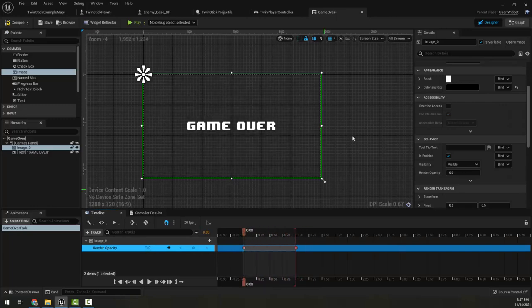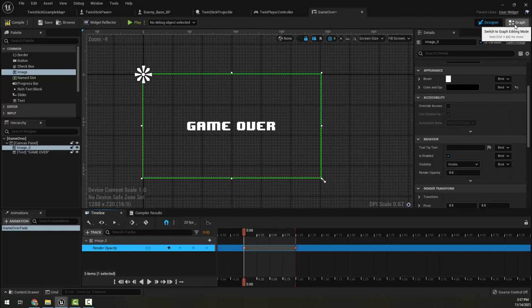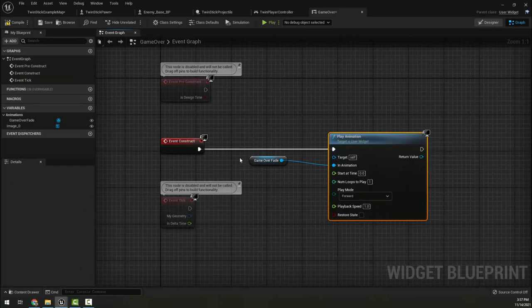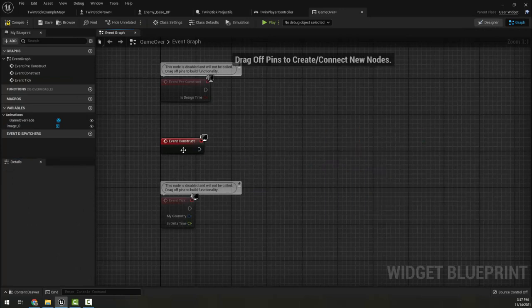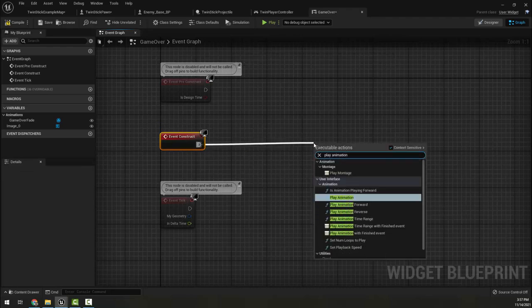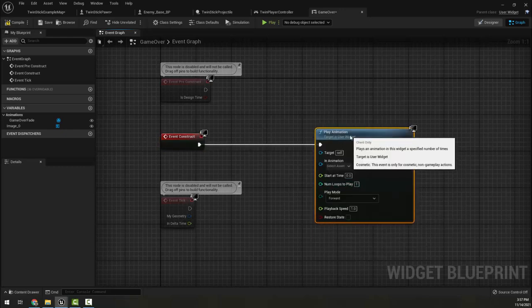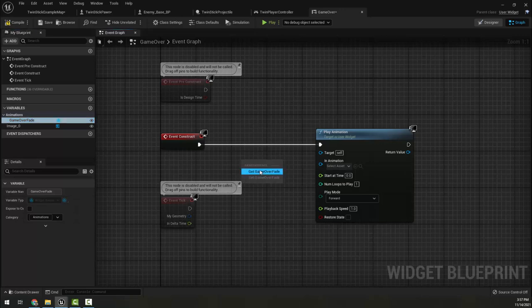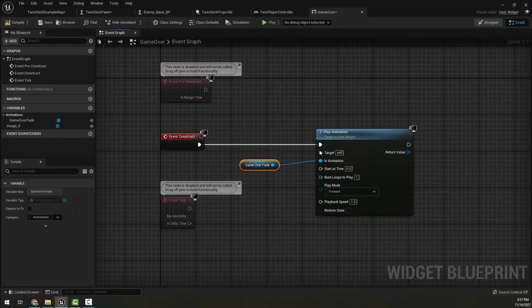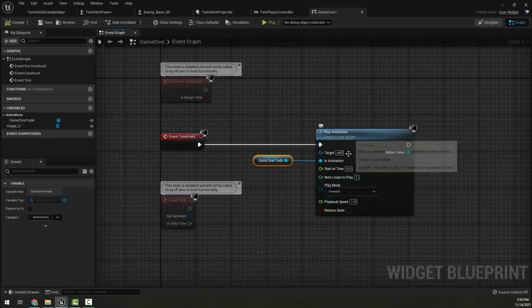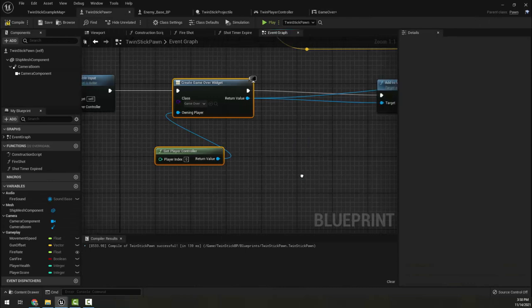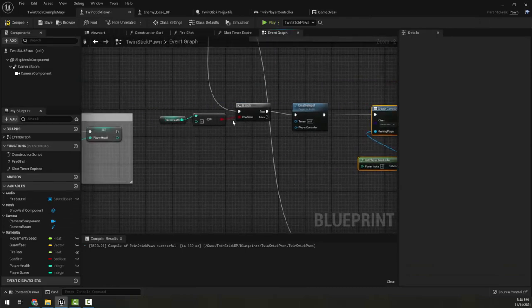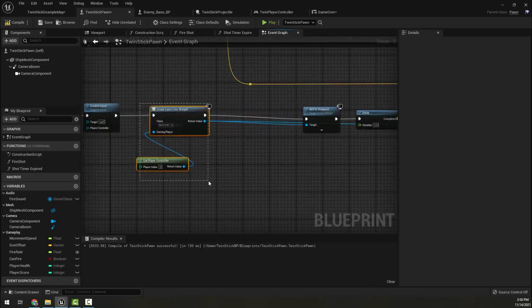This animation is tied to this HUD widget. Now to get it to play, we want to click in the upper right hand corner and go to the graph, and I type play animation. We want to make sure we're under user interface animation. Then on the right side we have our game over fade animation. We're going to drag it out, connect that to the animation, and the target is self because that is this game over. So now when this gets added to the HUD, it will play the fade and we don't want it to restart or do anything like that - we want it to just play and then stay.